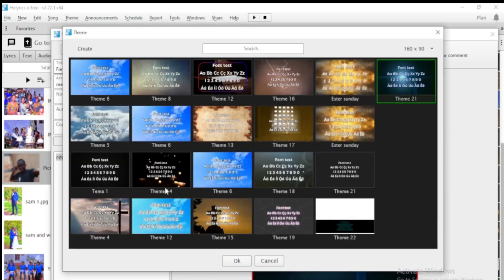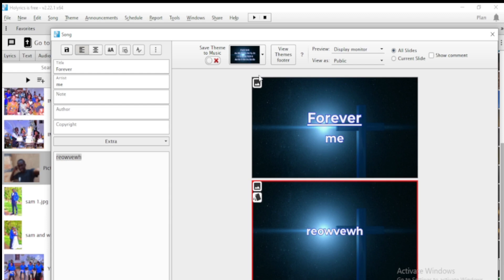When you want to change the theme of the song you're writing, there are different themes available. If you haven't watched the video about how to create themes in Horalix, I posted it on my channel — it shows how to create and customize themes. Here you can give different themes to different slides in Horalix.